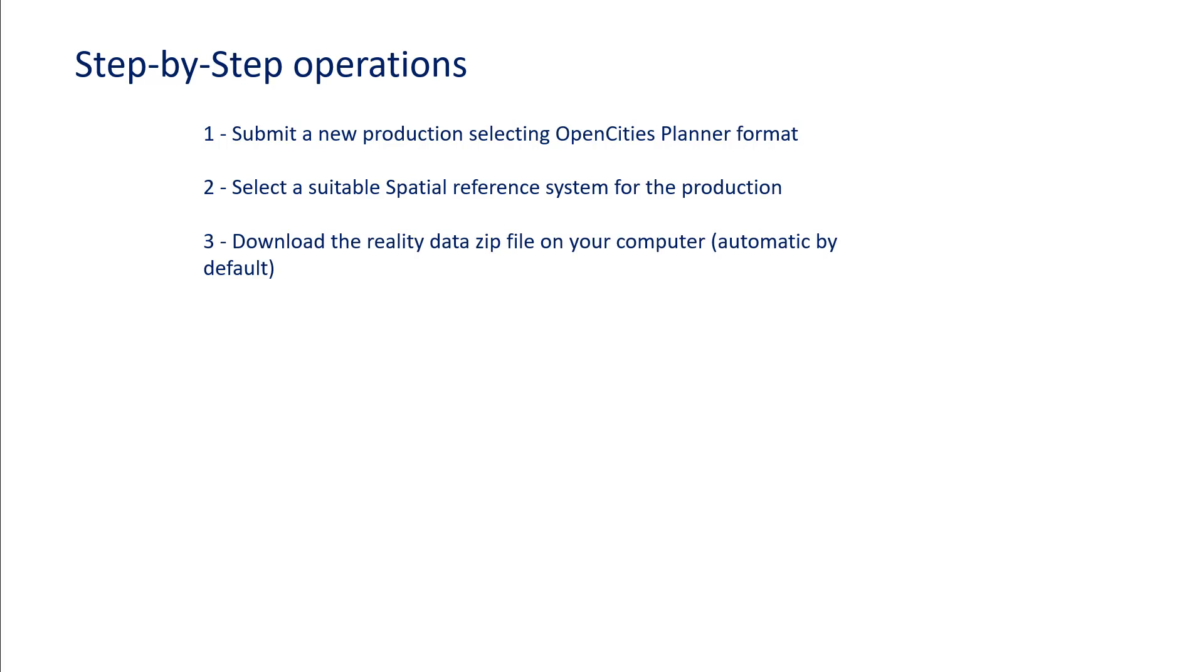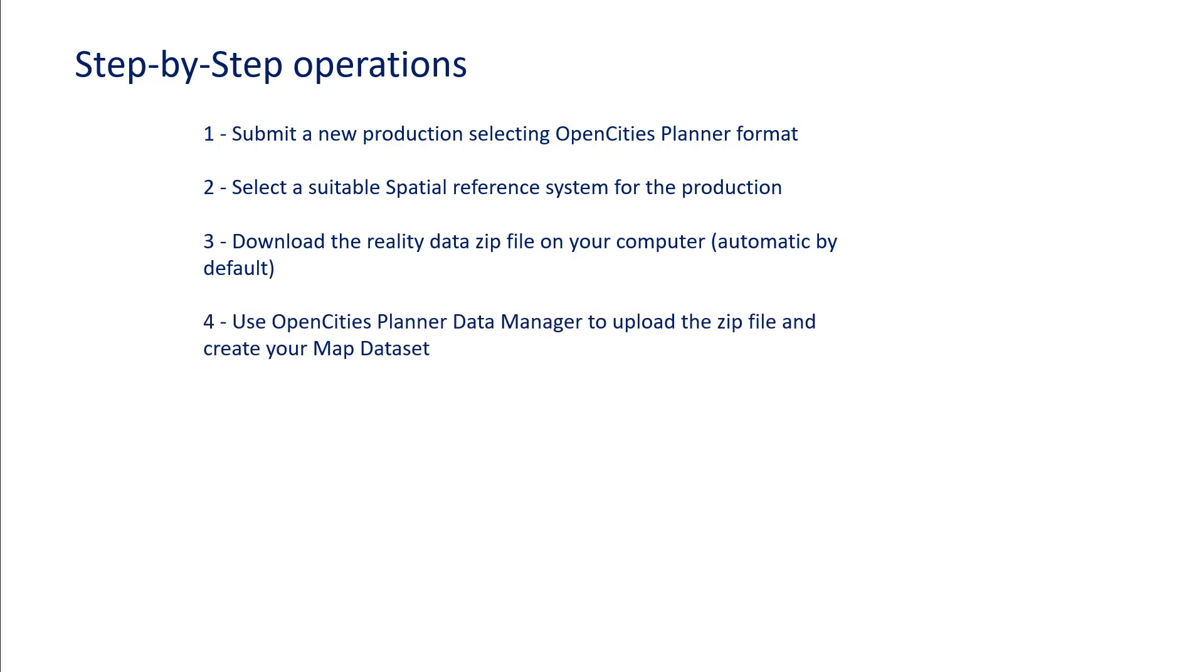You will download the reality data zip file on your computer, which is usually automatic. And finally, you will use OpenCities Planner Data Manager to upload the zip file and create your map datasets.